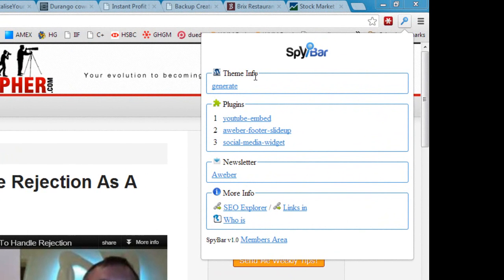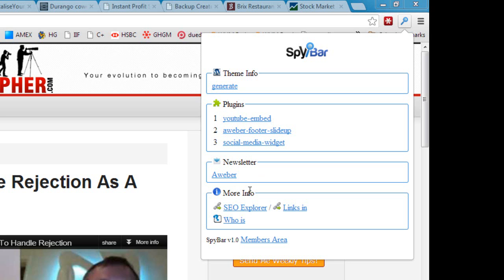So first of all we have the theme information up here, then plugins, if there's any newsletters it will tell you about that, and we have a more info section at the bottom. So let's go through this in order.